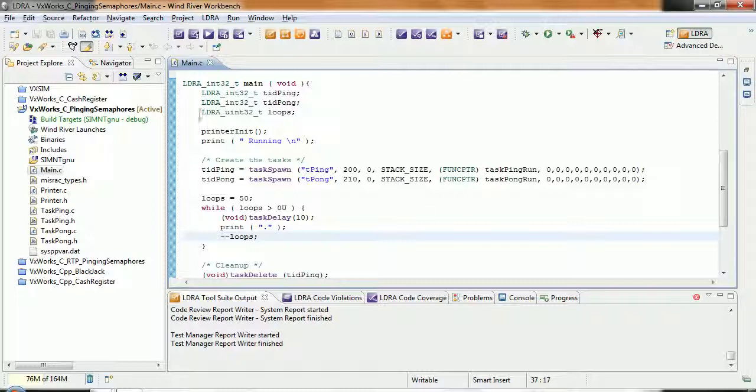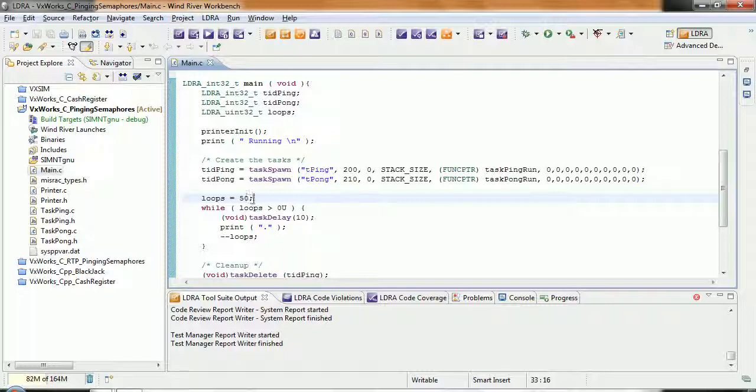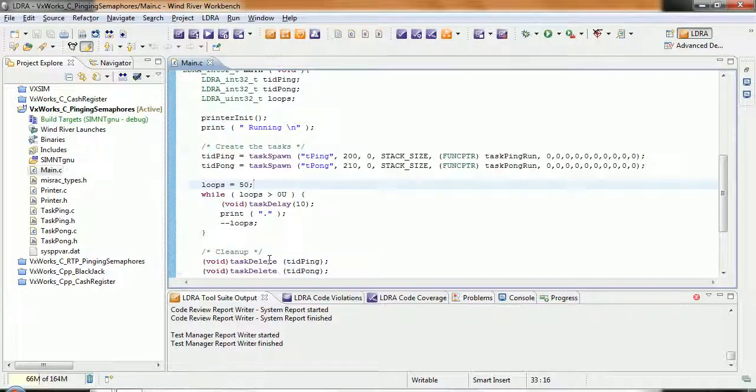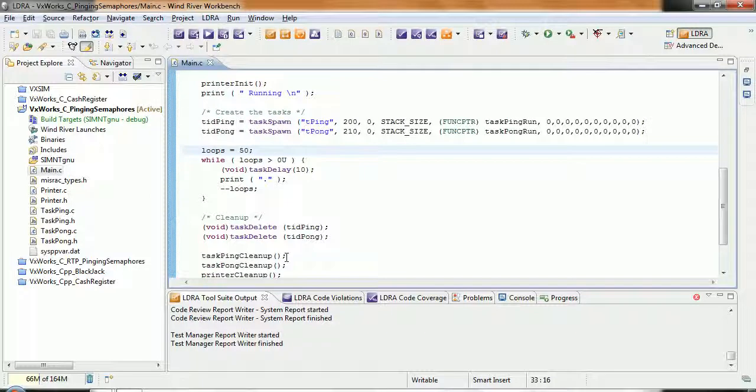Here we can see I've got my source code, a simple example where I've got a main that spawns a couple of tasks. They communicate together and after a certain time then these tasks get deleted.